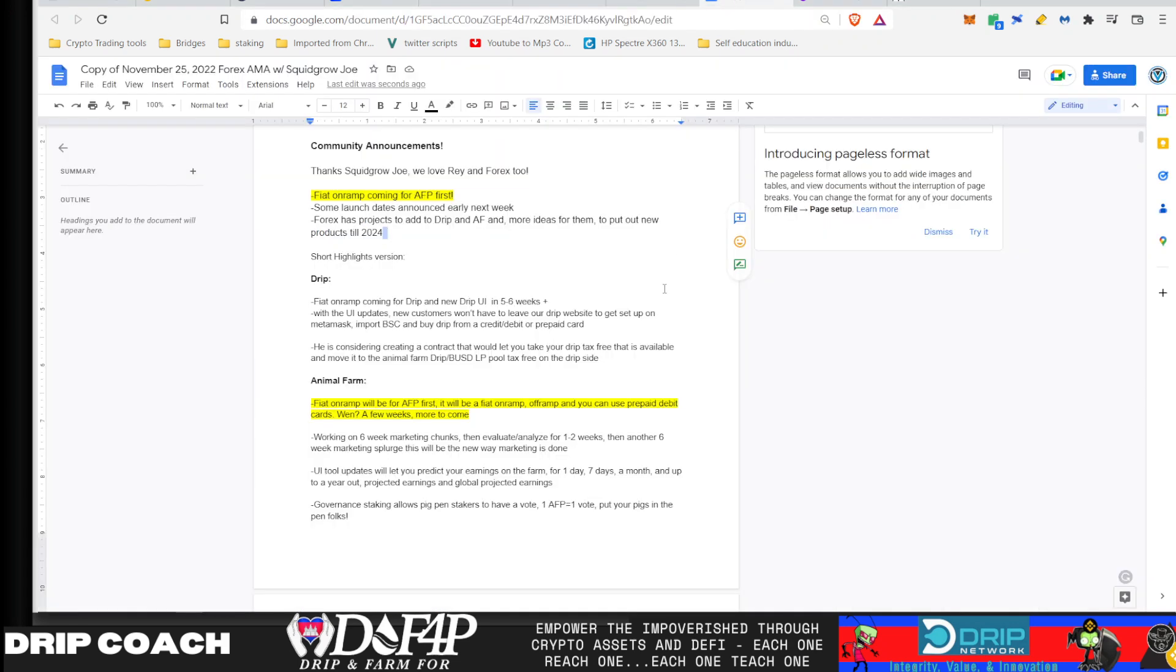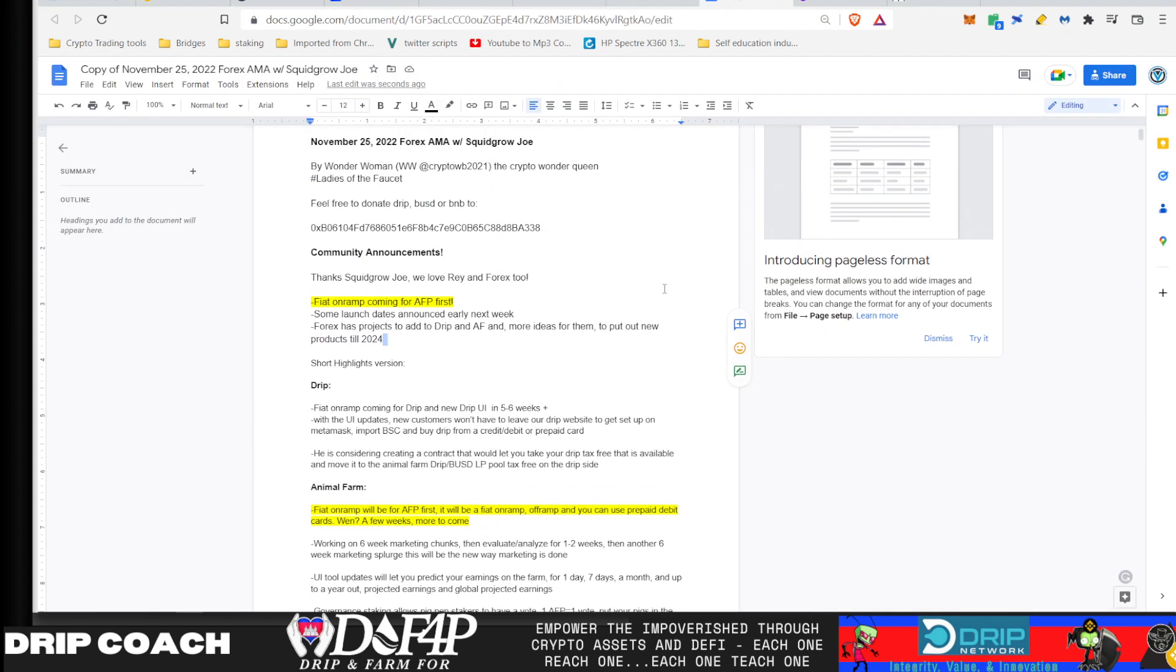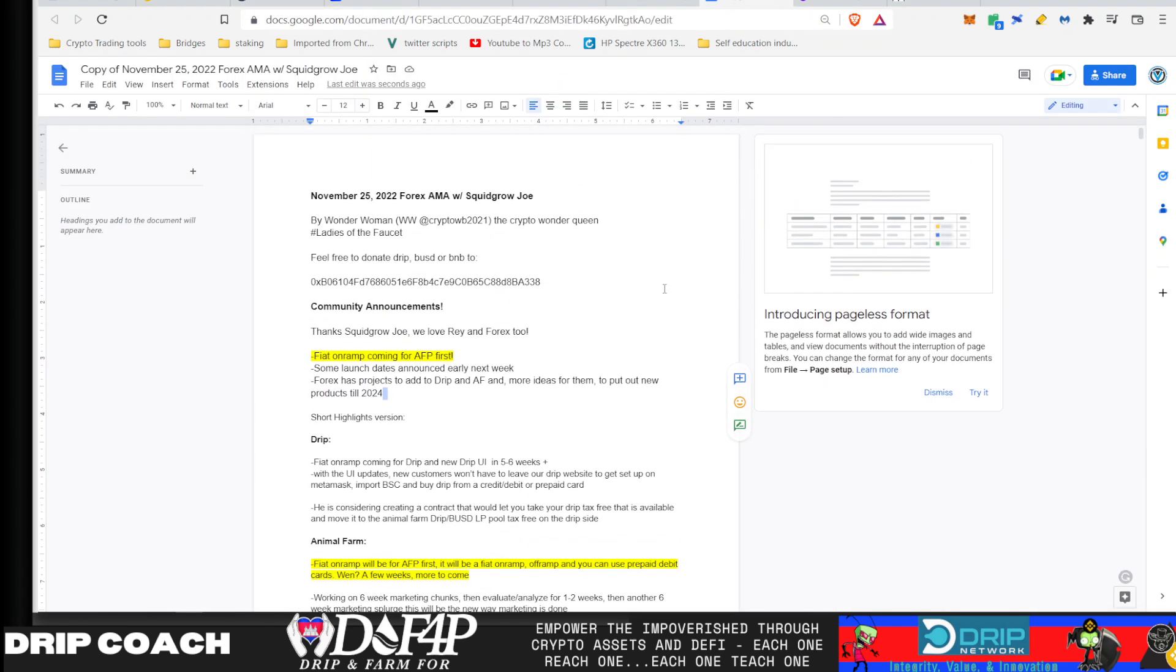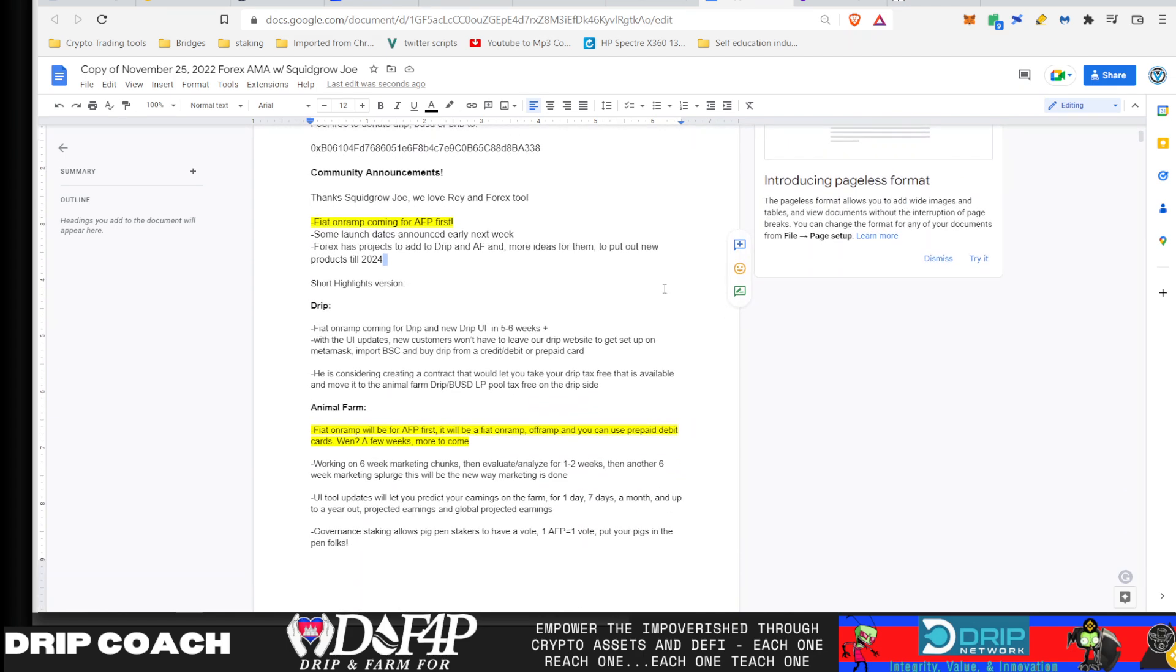And again, shout out to the ladies of the faucet. This one's Wonder Woman for having the notes up already. So we're gonna cover some quick info just to give you the highlight reel.